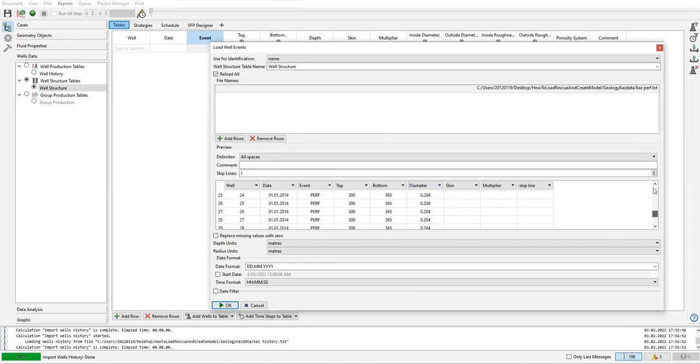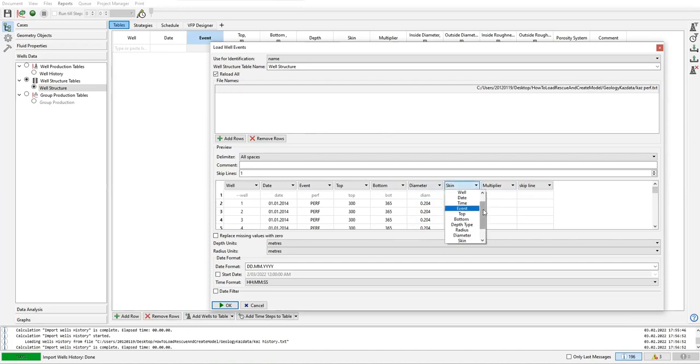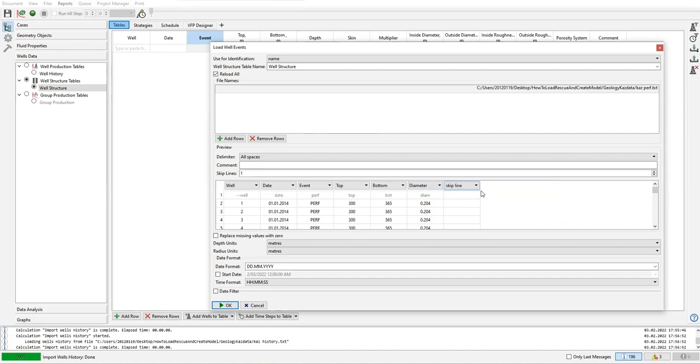And you can see here we have skin still active, multiplier still active, but actually the columns are empty. So I will put the skip line comment here, so I will skip the rest. Click okay.